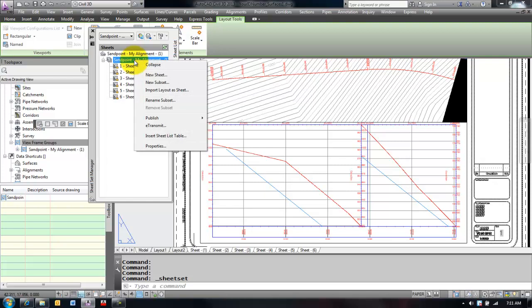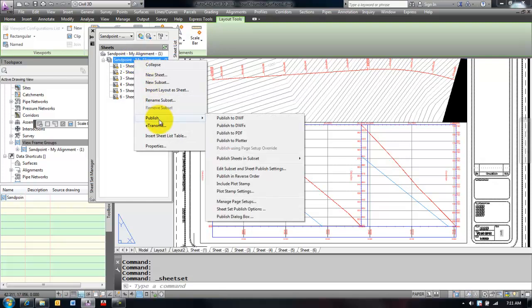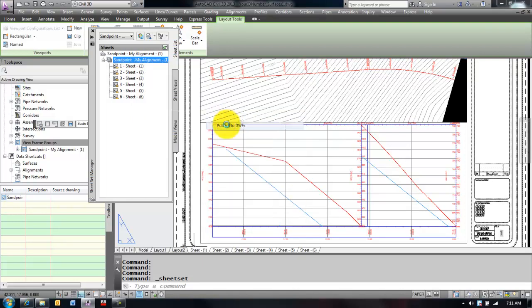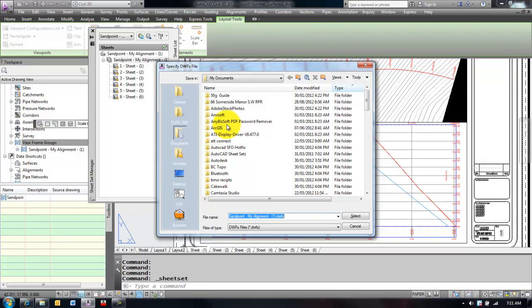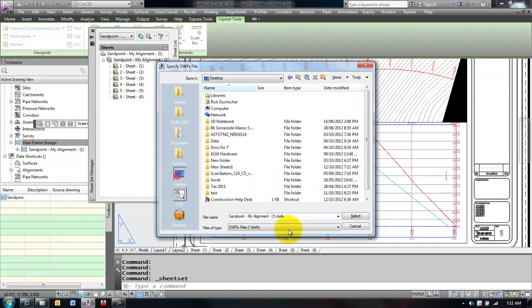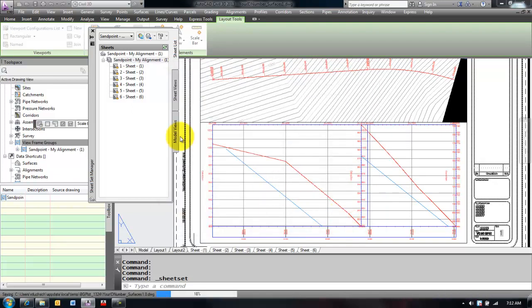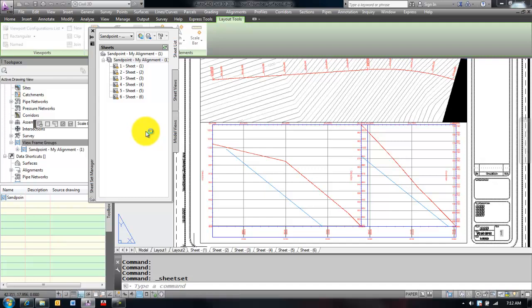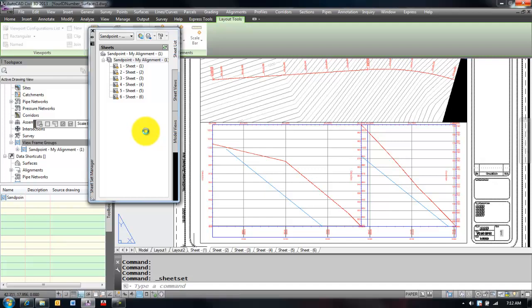And I will publish to DWF or DWFX. DWFX is a newer version. And it will ask me for my DWX file. I will go select, and it will publish a single plot file for my DWF file.